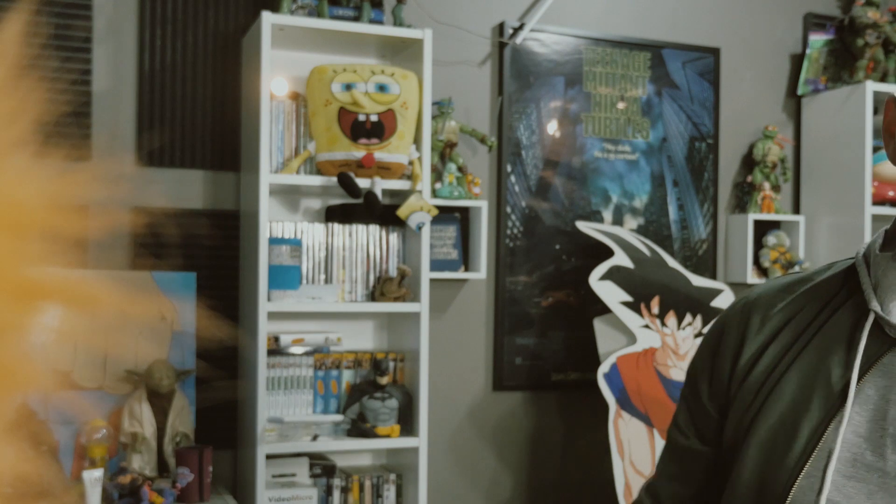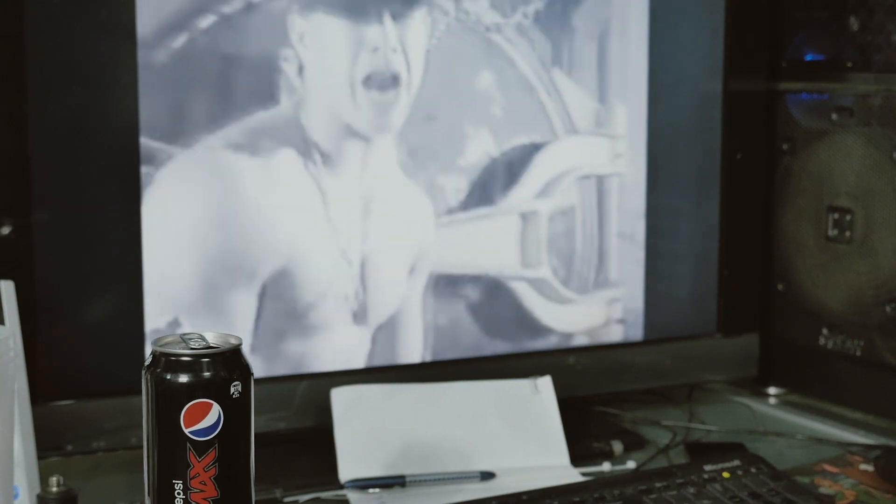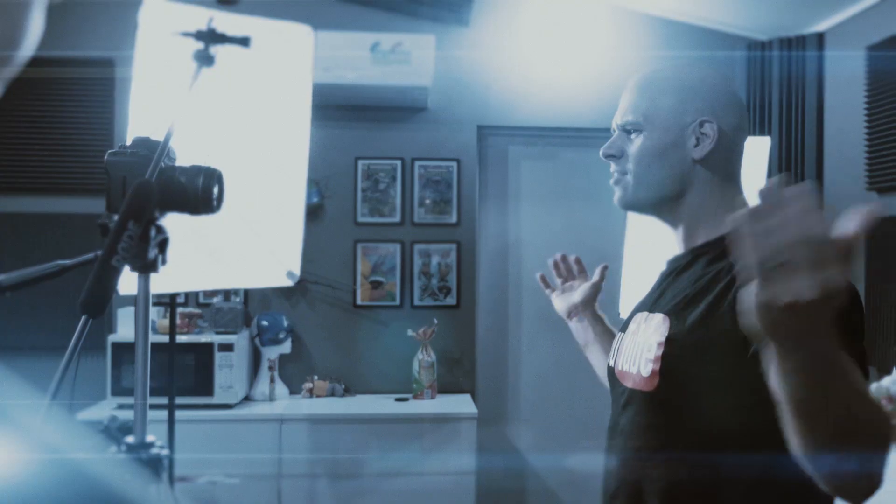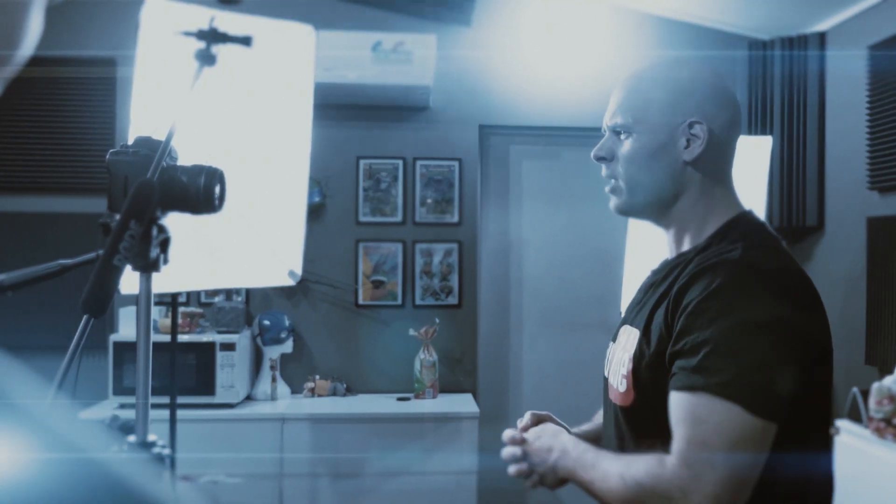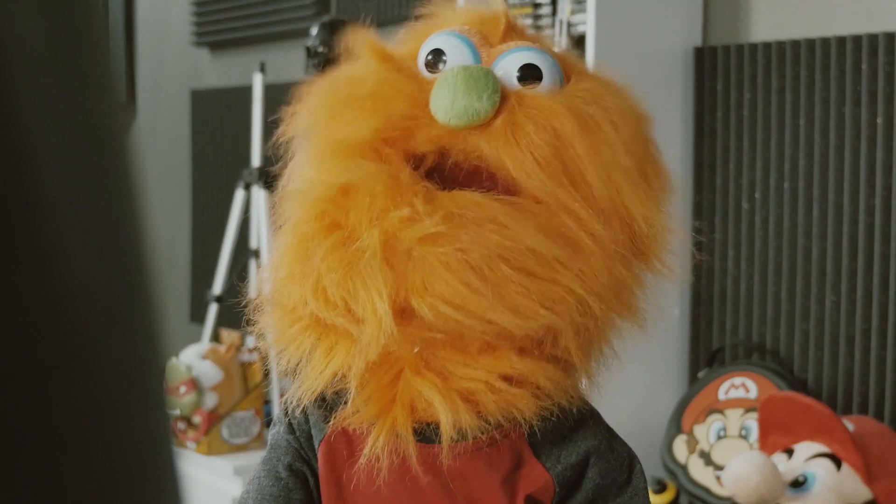Hey dude, have you seen my Pepsi Max? Yeah, it's on your desk next to that TV playing Marky Mark. Hey guys. Did you just vibe?